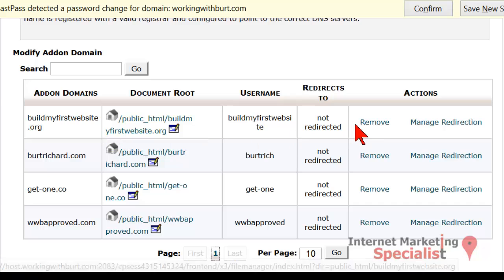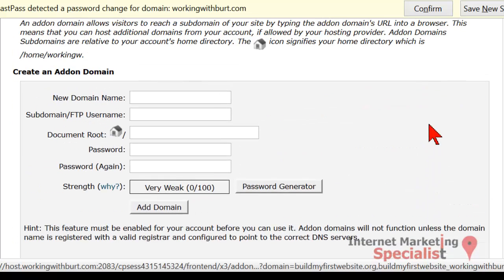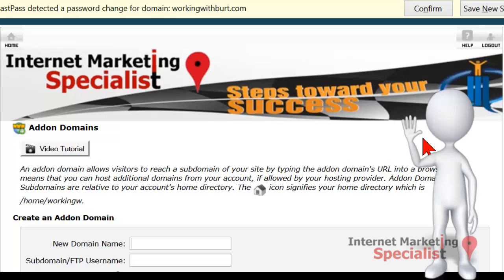Now you can actually manage that redirection if you're wanting to simply point that to a relevant website. Or now you can install the WordPress platform if you're going to build a new website. It's that simple to actually add on a domain. I'll see you in the next video.